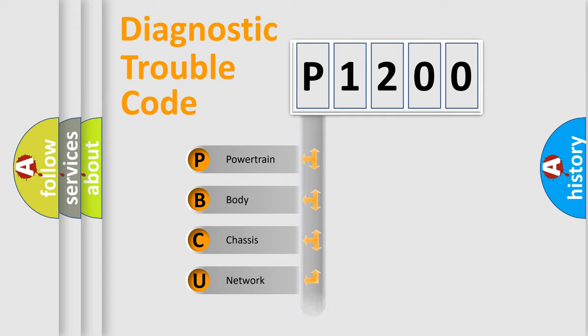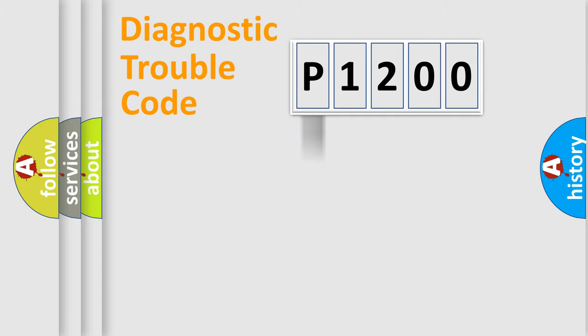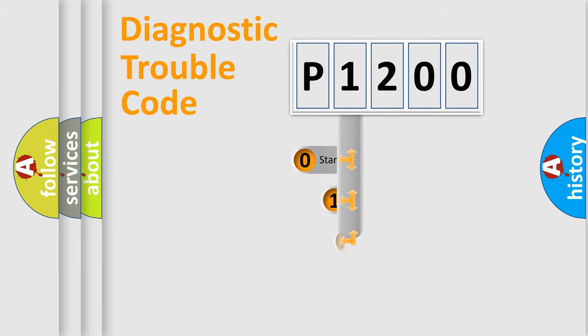Powertrain, Body, Chassis, Network. This distribution is defined in the first character code.